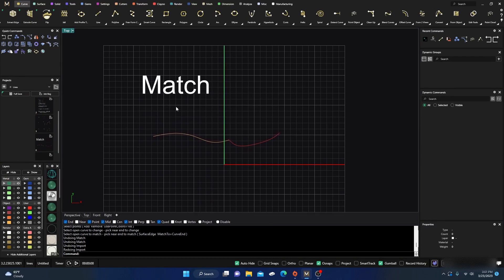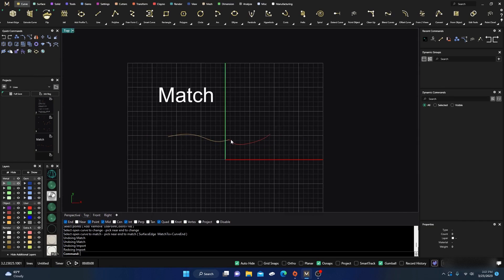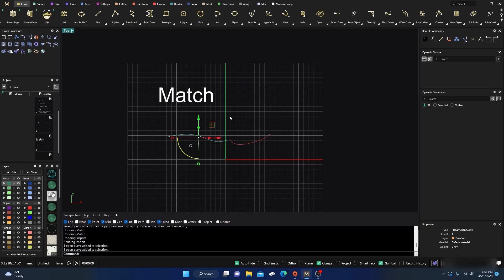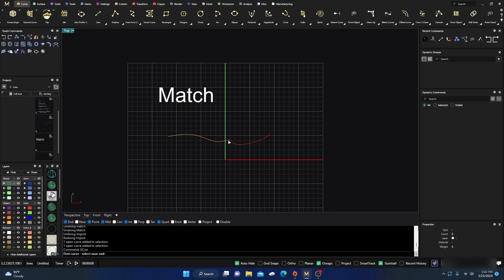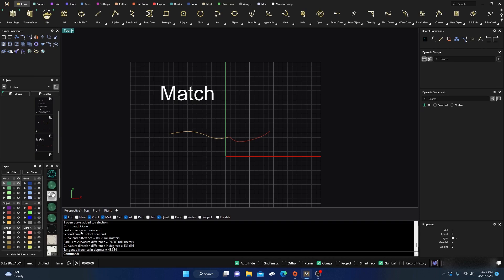We're going to talk about matching and how to get tangency in your curves. I have two curves here, so the first thing I want to do is check their continuity. I'll type in GCon and hit enter. It asks me to select the first curve — the yellow one — then the second curve — the red one. It gives a lot of information. Right now the curve difference is 0.033, which tells me the curve ends are not within tolerance.